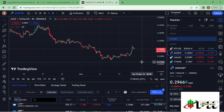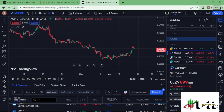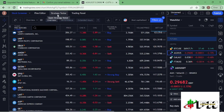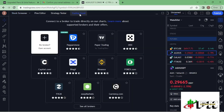Log in to your TradingView account like the one I have here on the screen. To connect your Binance account to TradingView, you just need to tap on the icon down here on the TradingView page. You can maximize this panel, and on this panel you can see we have the stock screener, the Pine editor, the strategy tester, and the trading panel — tap on that.